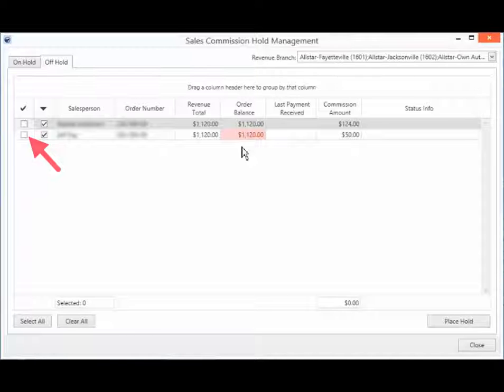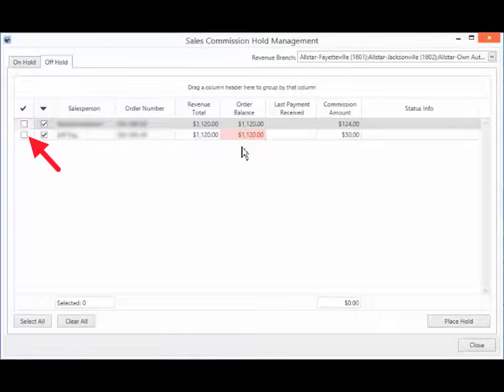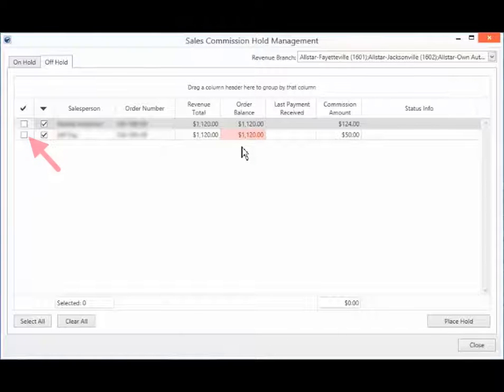This checkbox lets you select items for taking individual or collective actions, such as placing hold over them.